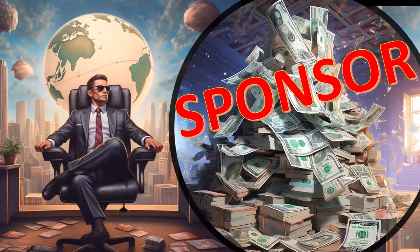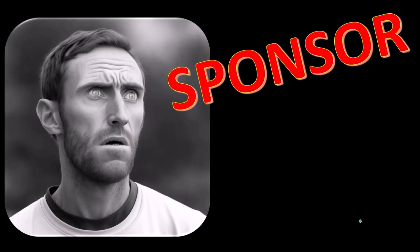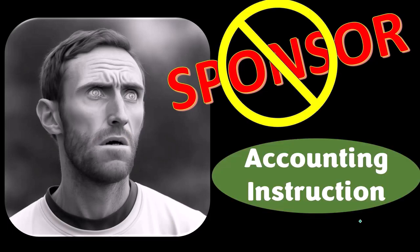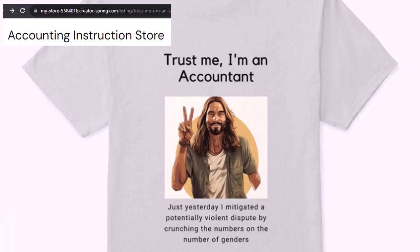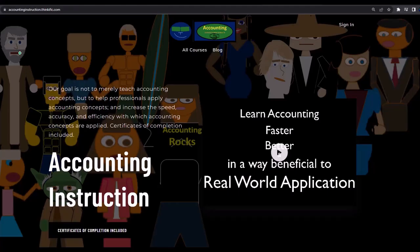First, a word from our sponsor. Actually, we're sponsoring ourselves on this one, because apparently the merchandisers don't want to be seen with us. But that's okay, because our merchandise is better than their stuff anyways. Like our 'Trust me, I'm an accountant' product line. It's paramount that you let people know that you're an accountant, because apparently we're among the only ones equipped with the number-crunching skills to answer society's current deep, complex, and nuanced questions. If you would like a commercial-free experience, consider subscribing to our website at accountinginstruction.com or accountinginstruction.thinkific.com.